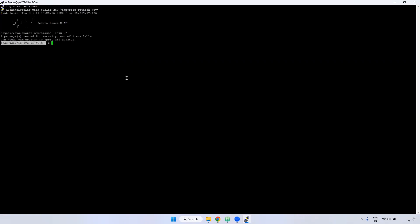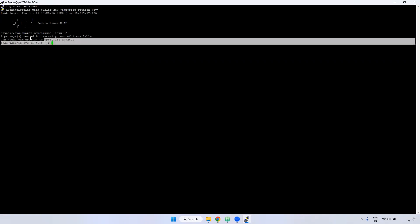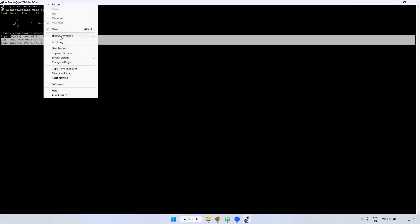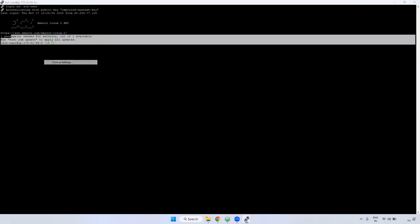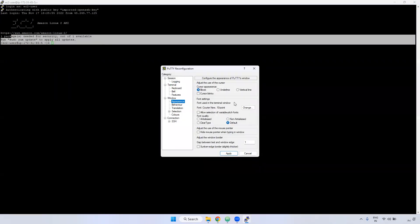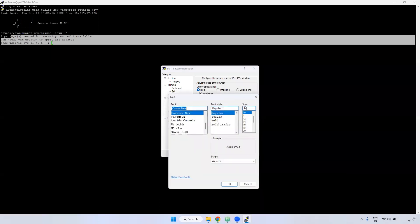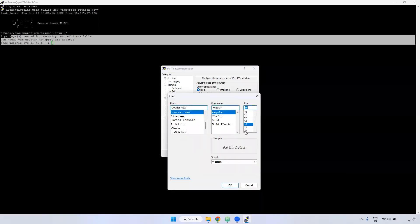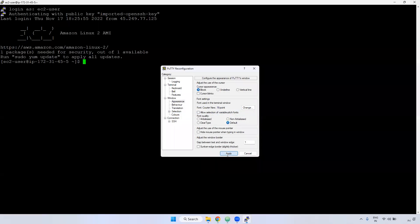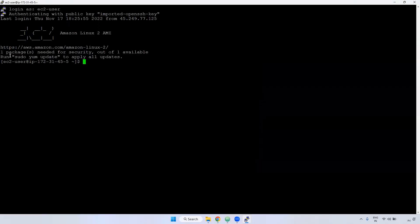I have connected as ec2-user. Now I am going to increase the font size because it is very small. Right-click, go to Change Settings, then Appearance. Here you can select the font. I have selected size 16 and clicked Apply.